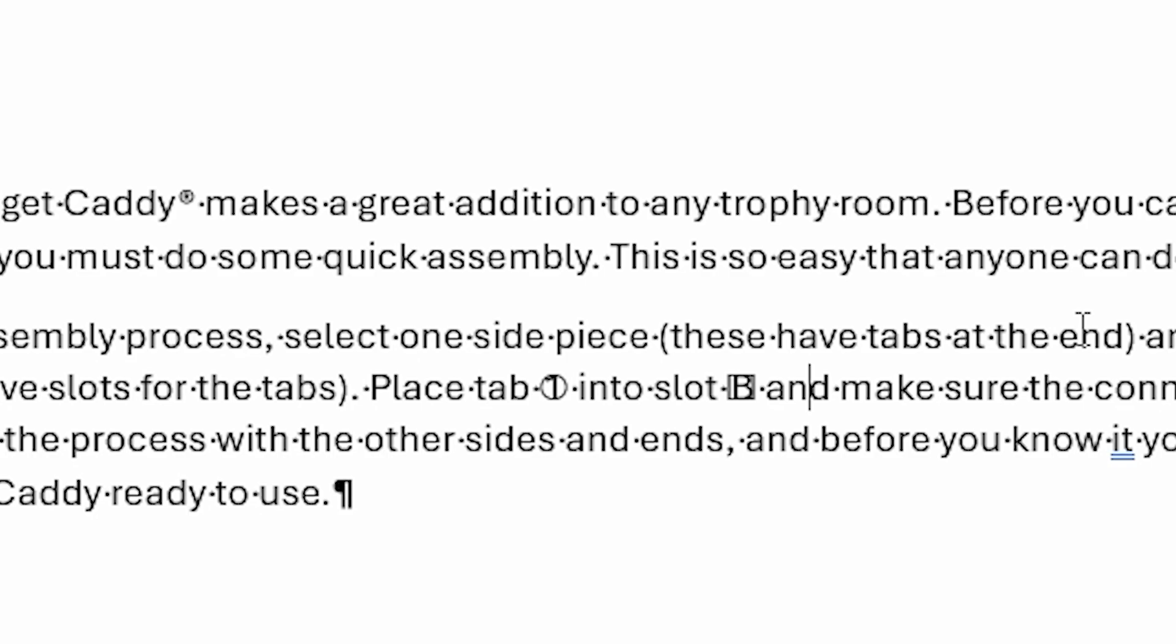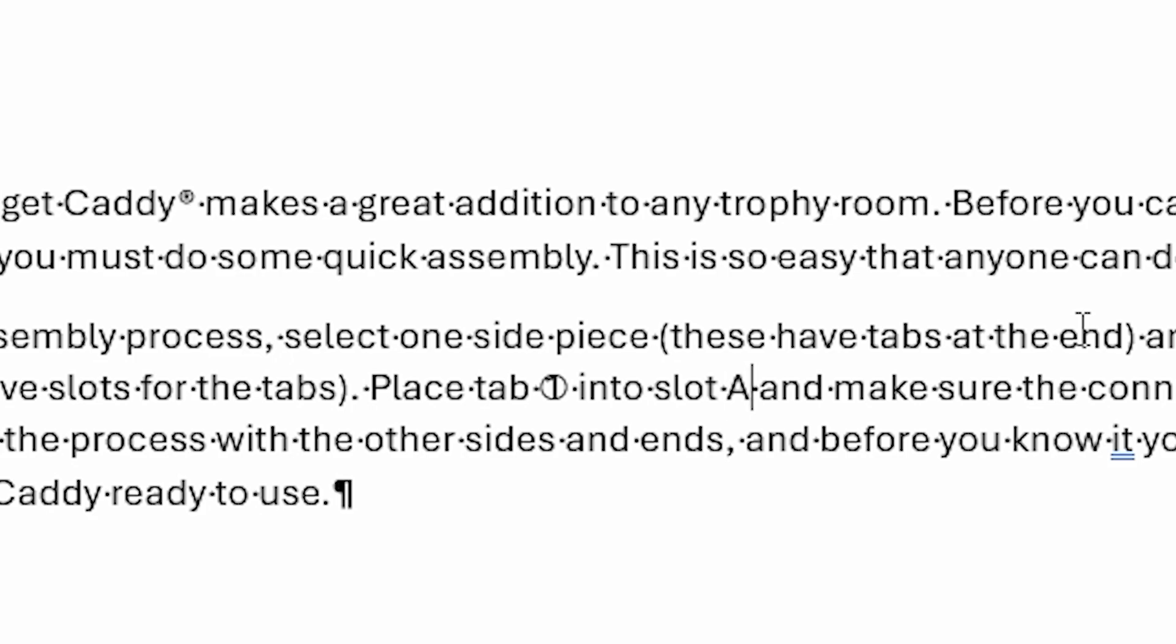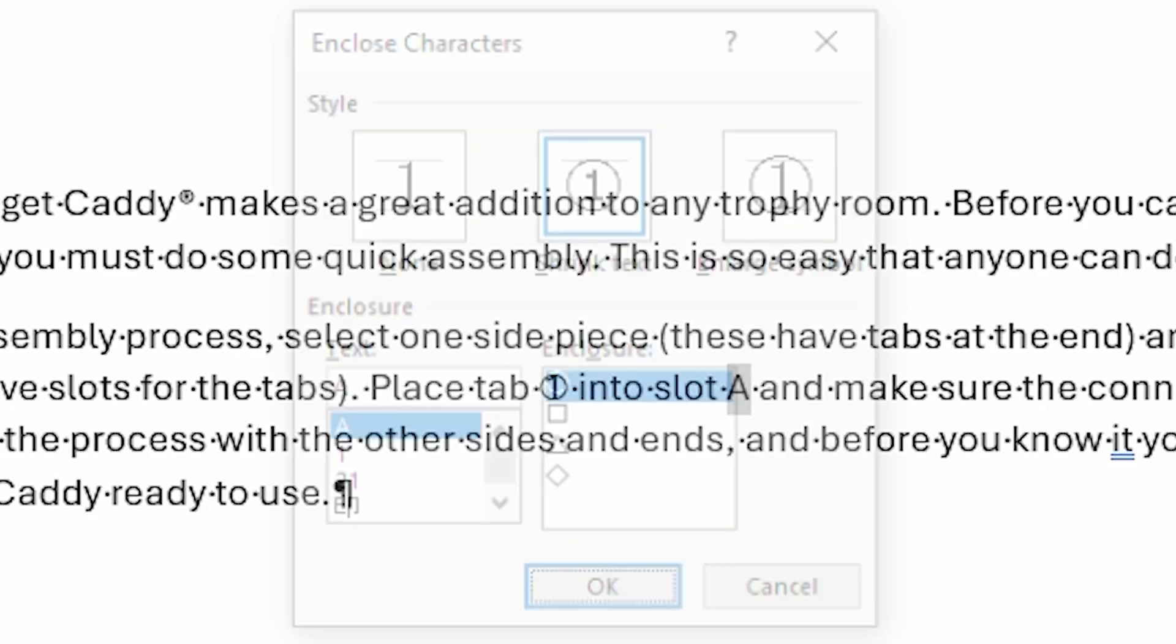I want to talk to you a little bit about the styles that are used within this enclosure method, or this enclosure tool. So I'm going to press Ctrl-Z a few times to get rid of that enclosure that we had around the letter A. And now I've got the A selected again, and I'm once more going to click on the enclosed characters.